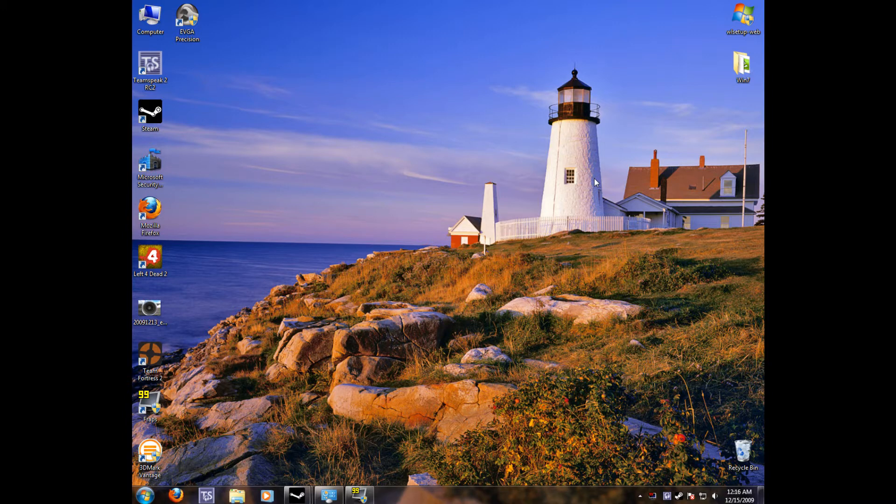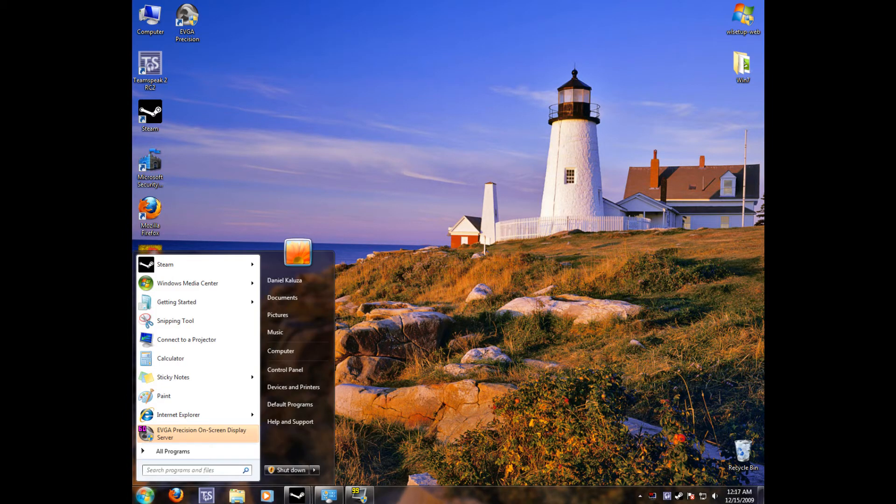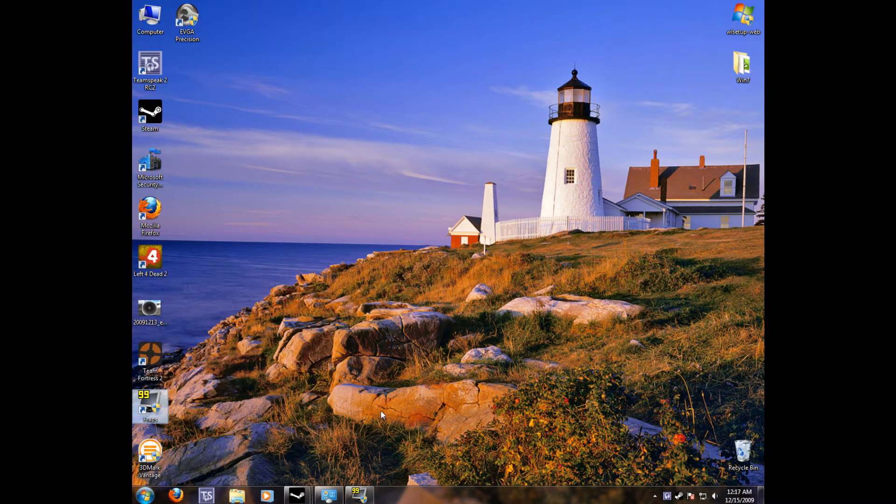As you can see, it's a big improvement over Windows Vista, definitely XP if you're coming from XP. The taskbar is a lot better. They got rid of the dark and dreary colors and put in nice clear and friendly colors.